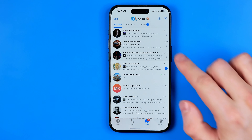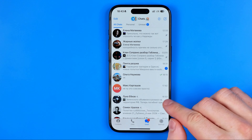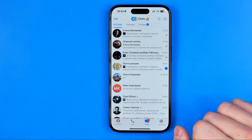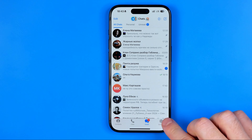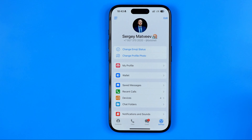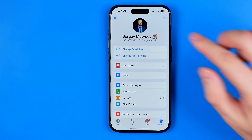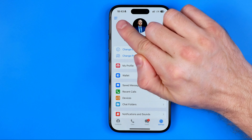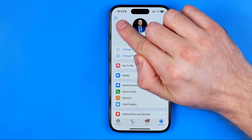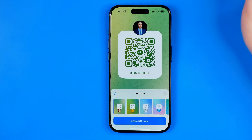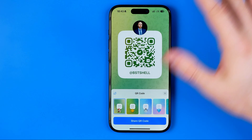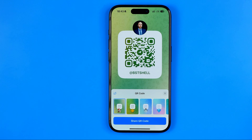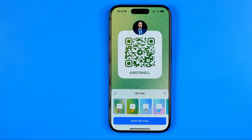First we need to open up Telegram, and then if we tap right here at Settings, at the top left corner we'll find this QR code button. We can tap this button and that's where we can create a QR code that will link to our Telegram profile.